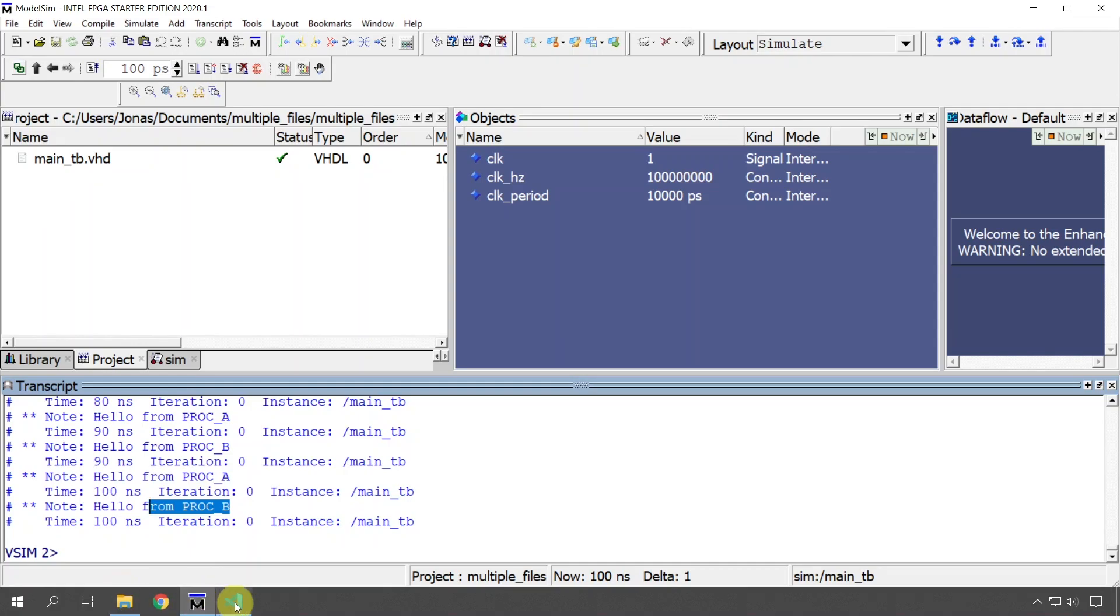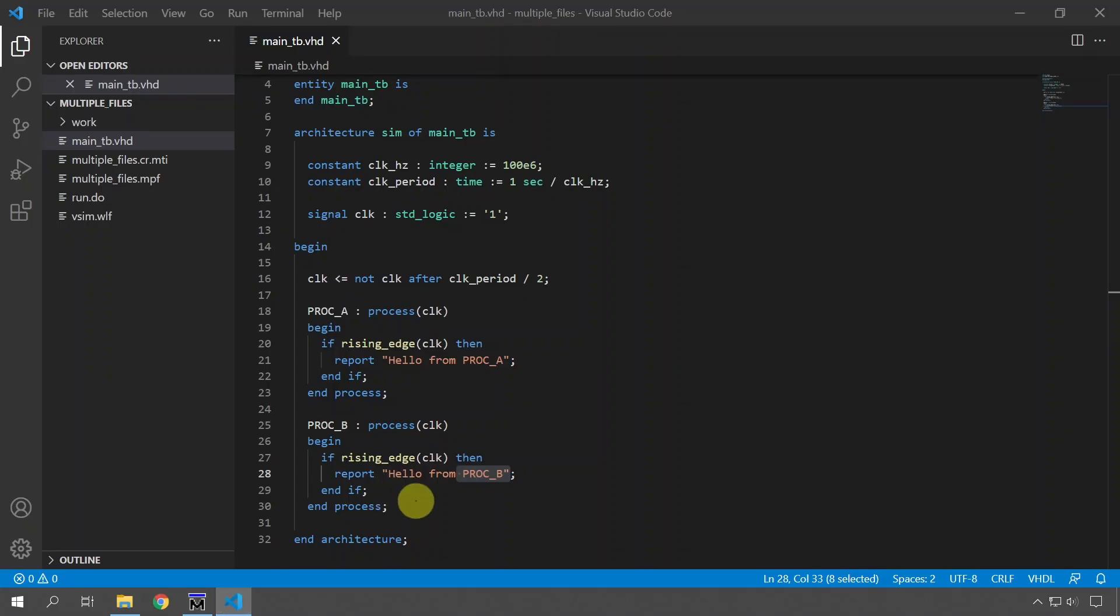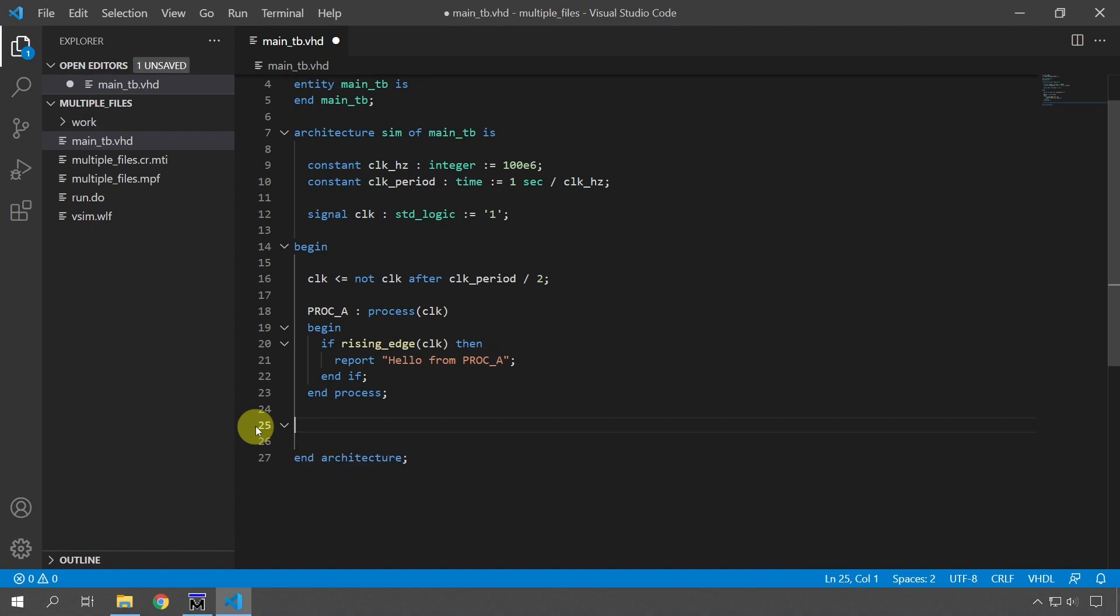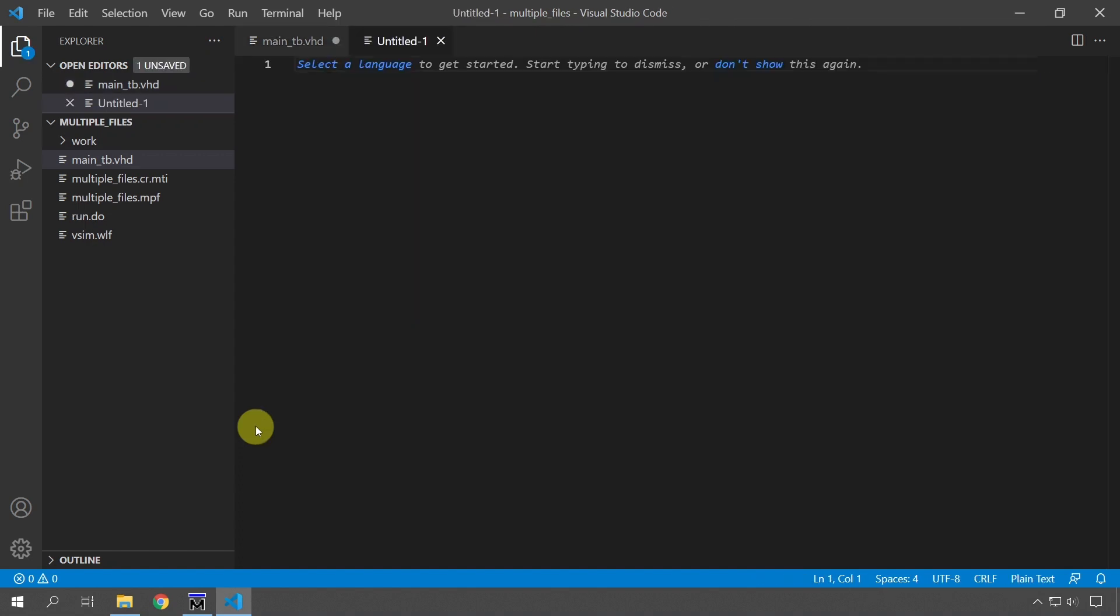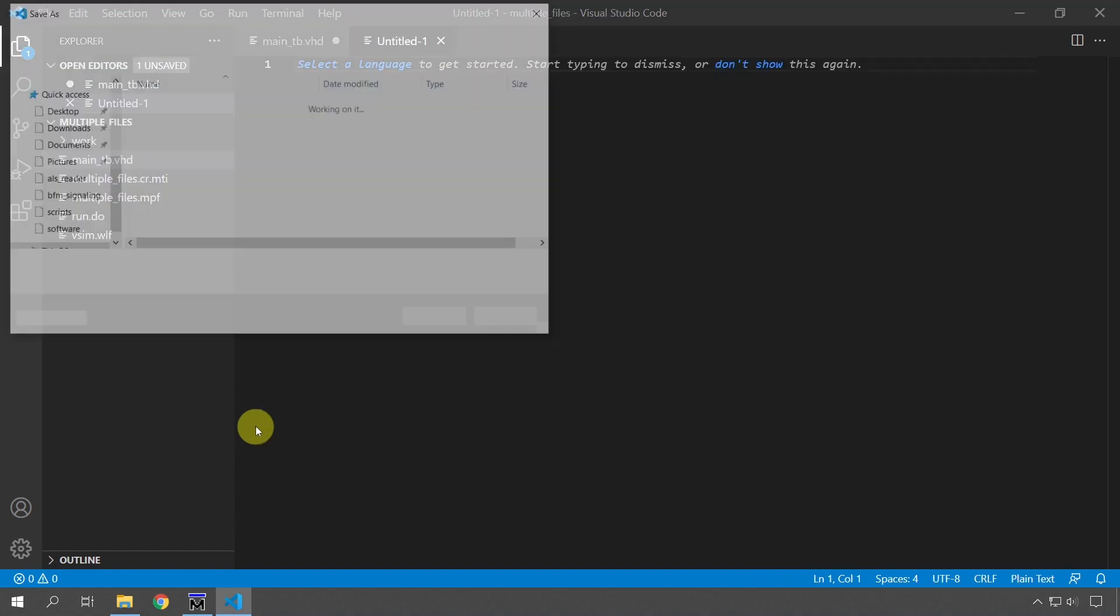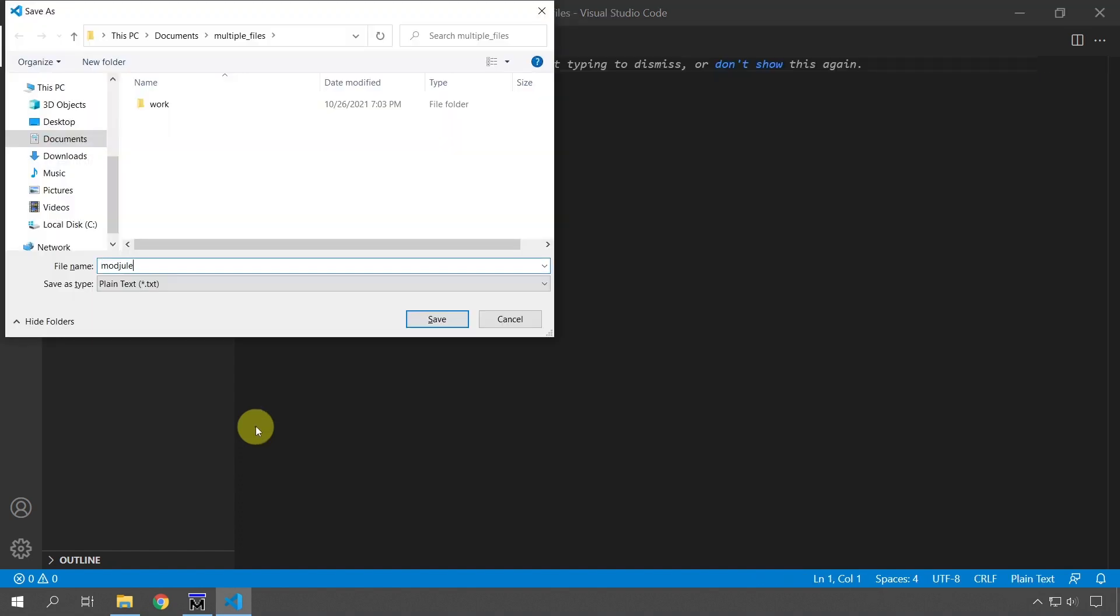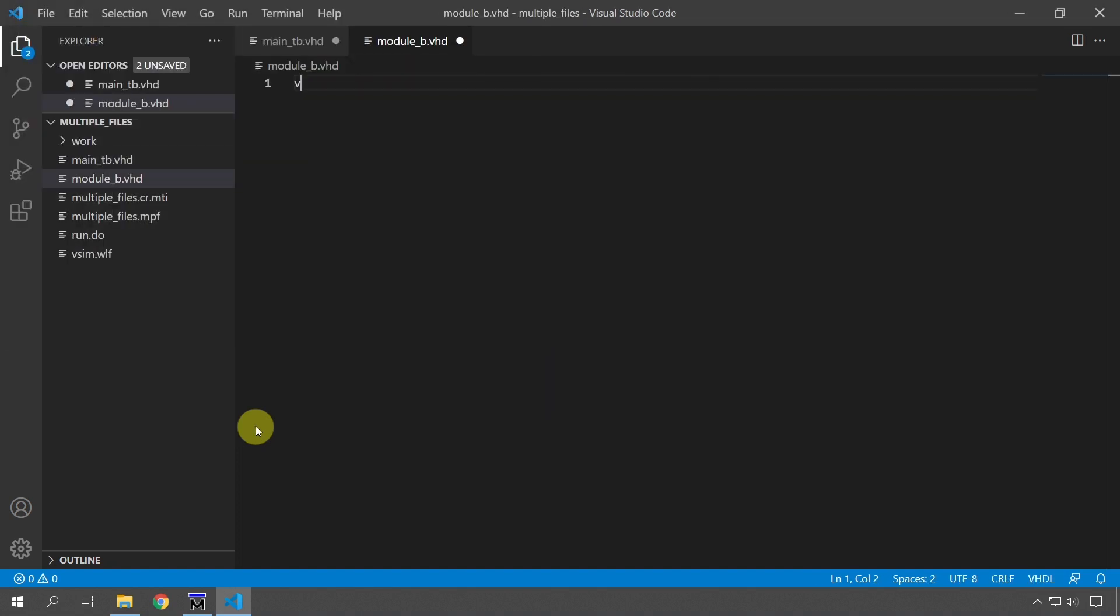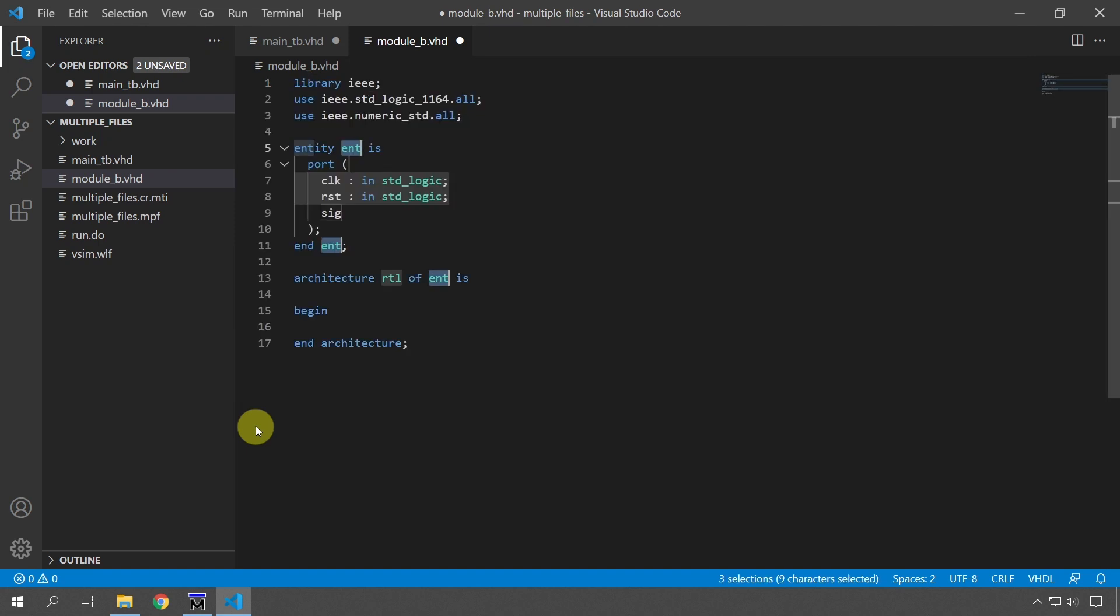Let's see if we can move PROC B to a different file. We're going to go ahead and cut this from the main test bench, cut PROC B and then create a new file, save it as module_B.vhd.